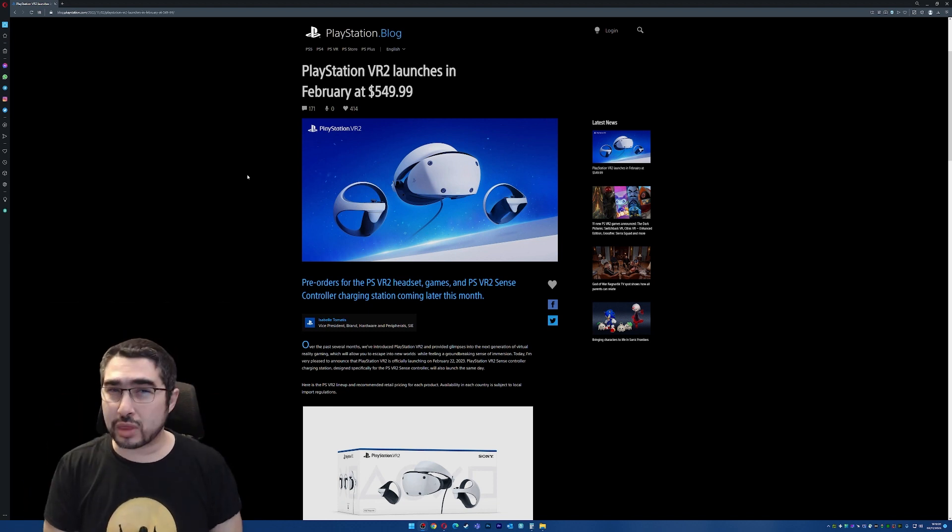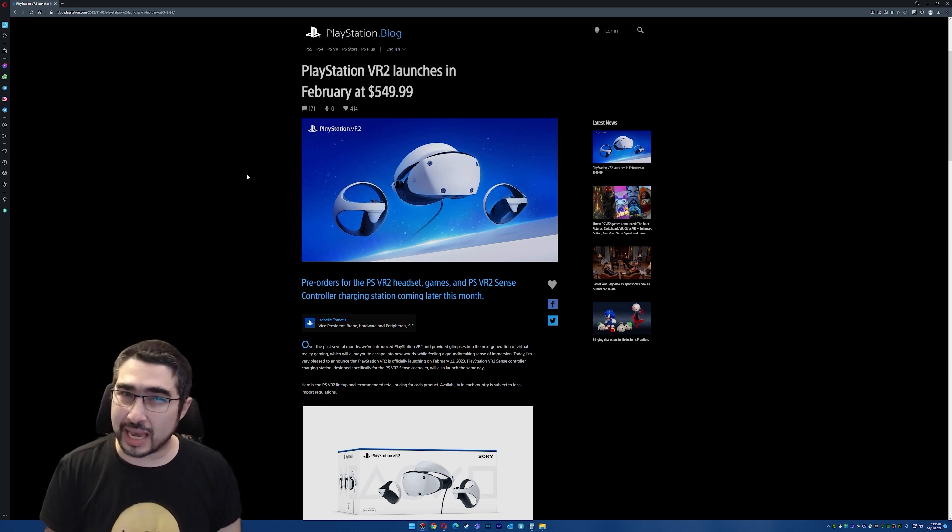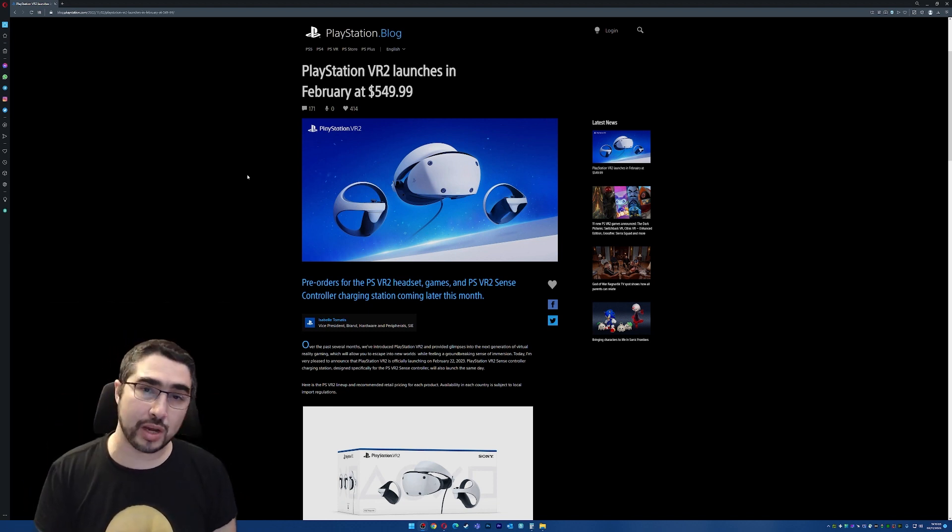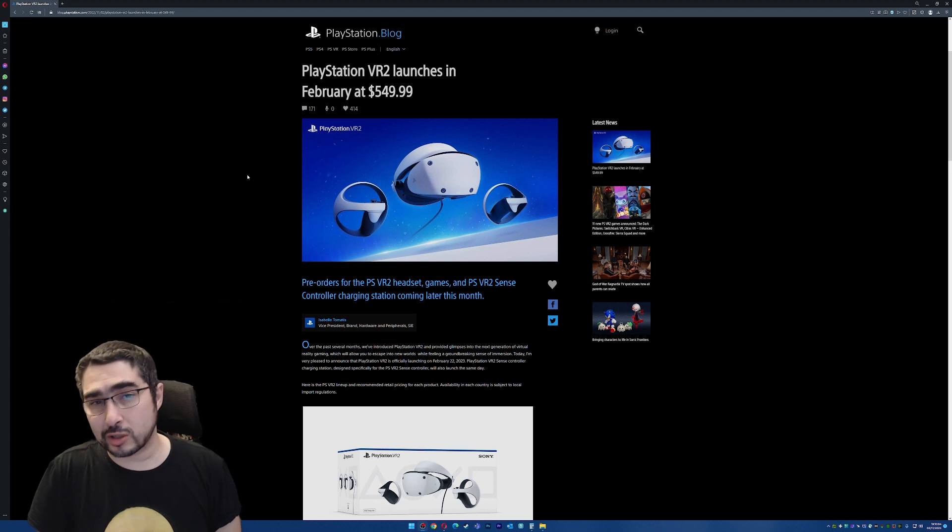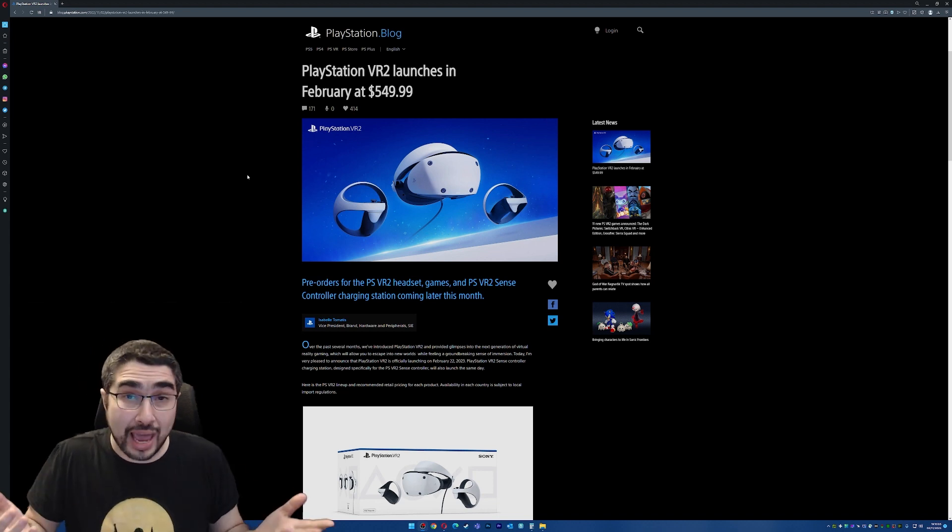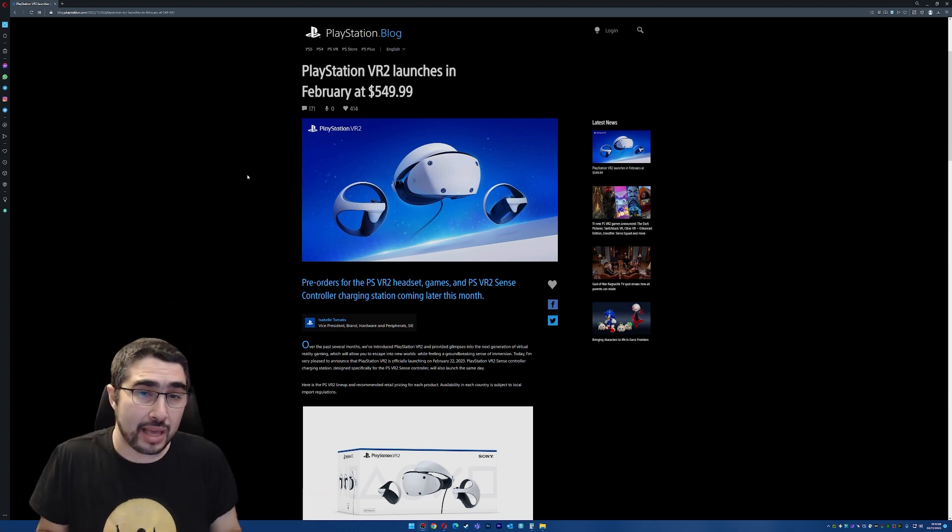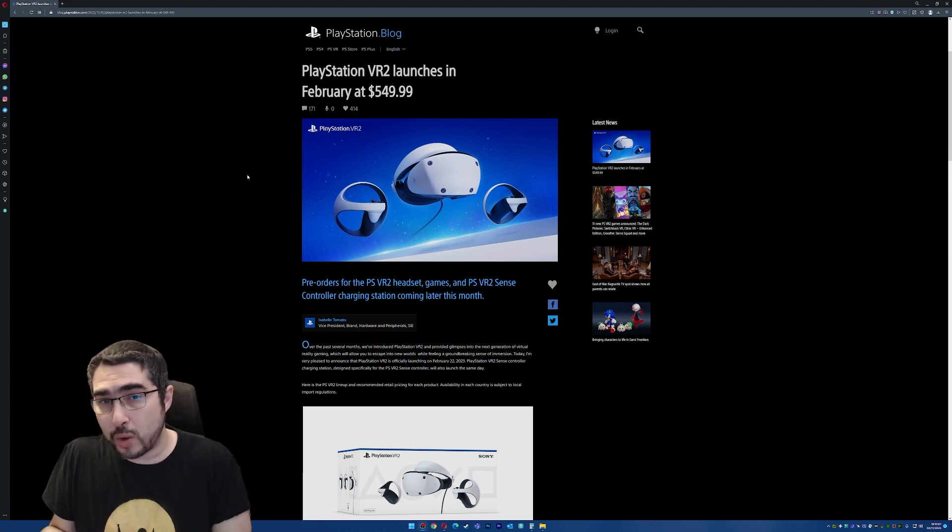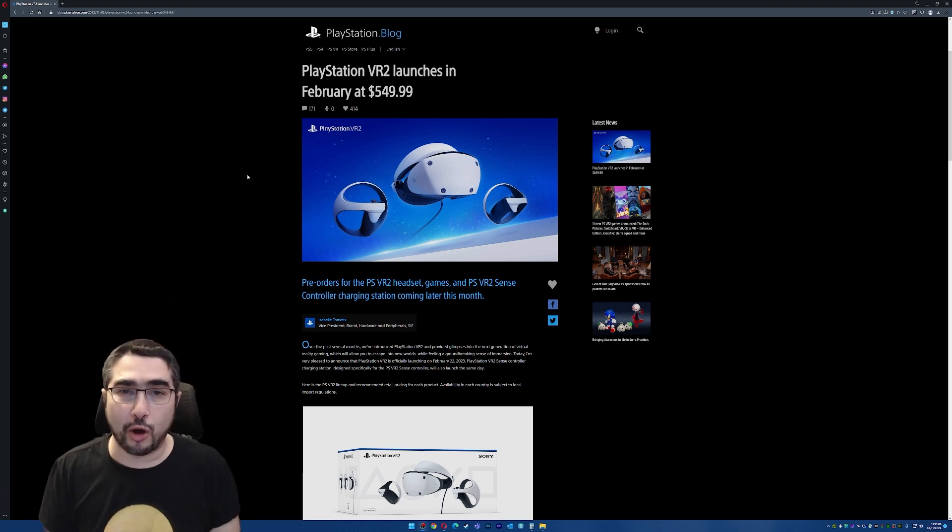I don't know what you think about. Are you excited about PlayStation VR 2? Is it too expensive? Is it okay? Are you going to buy day one? Are you going to wait? What do you think about all of this?